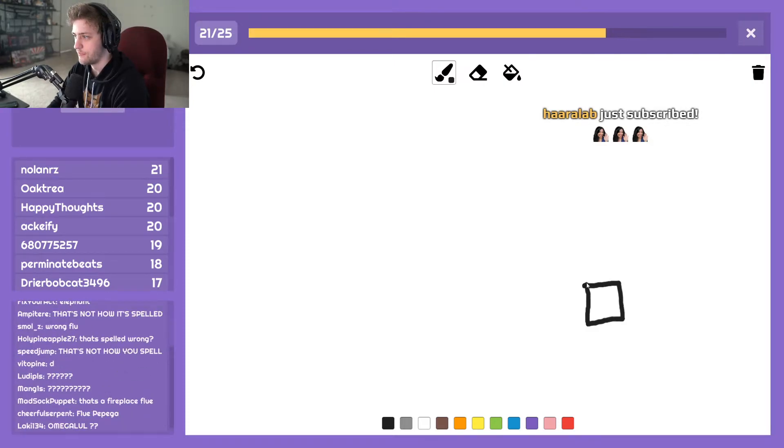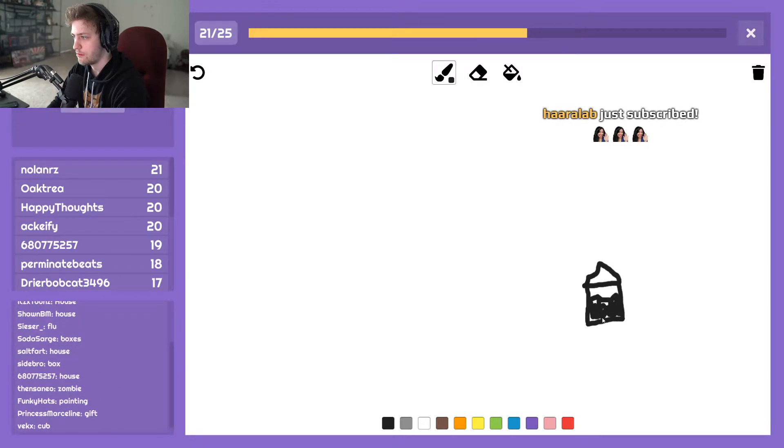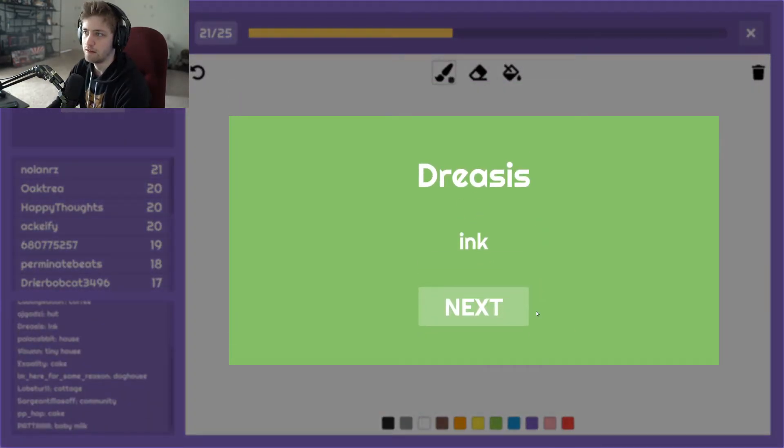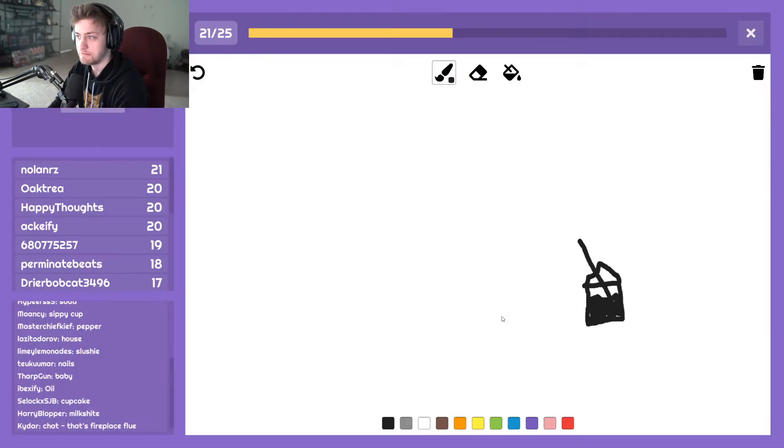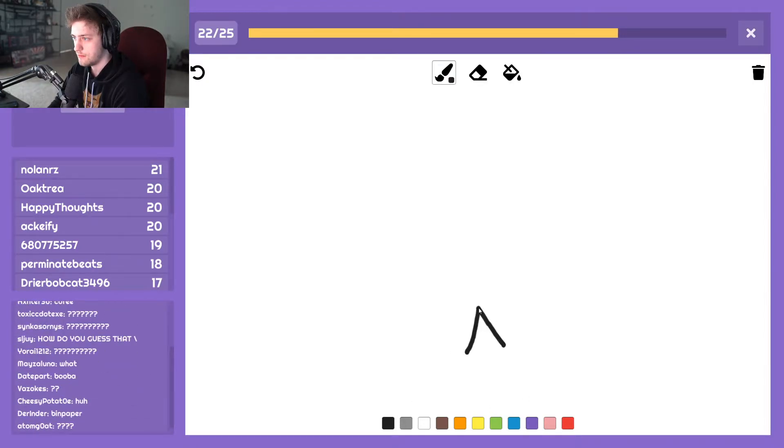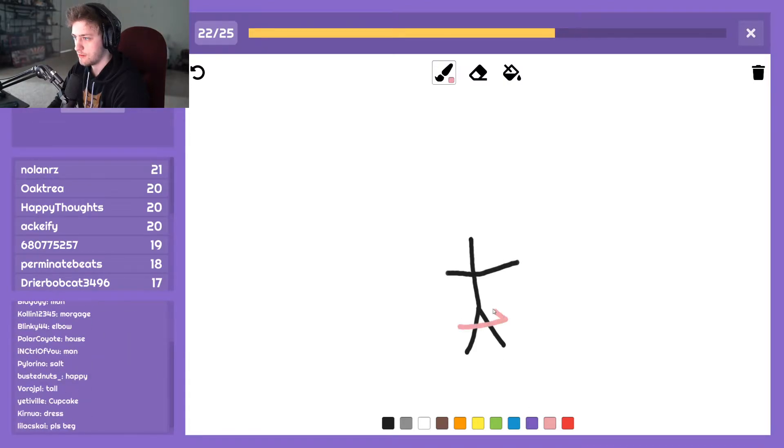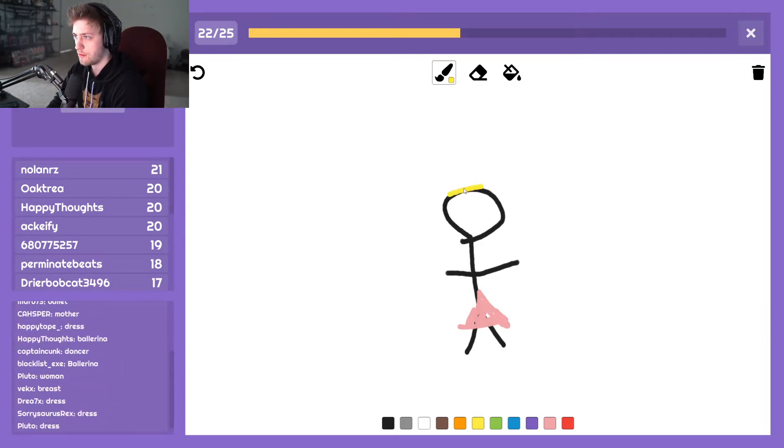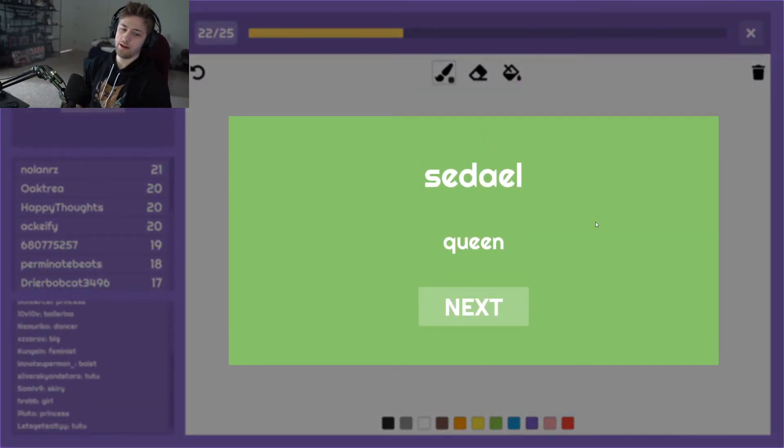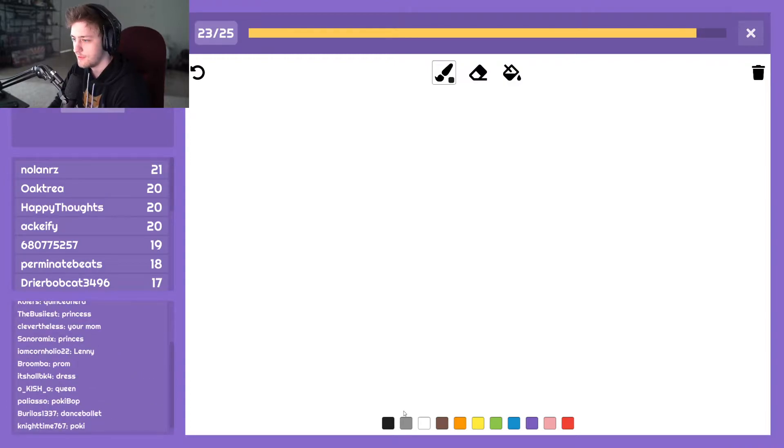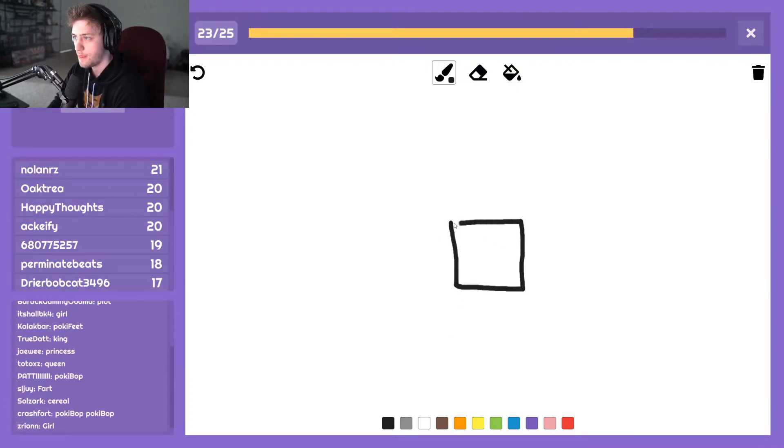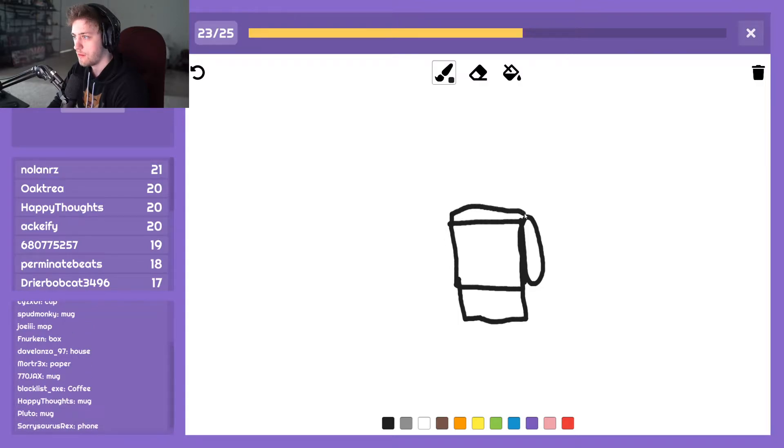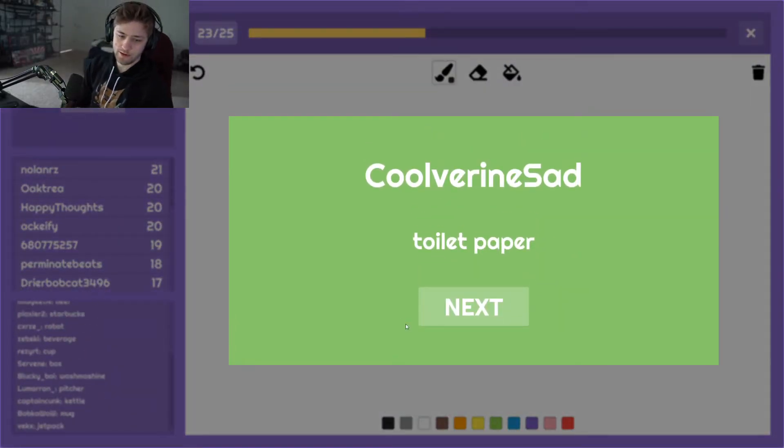Y'all are playing on expert mode with like a terrible drawer. Hang on. Ink. Fuck, fuck.